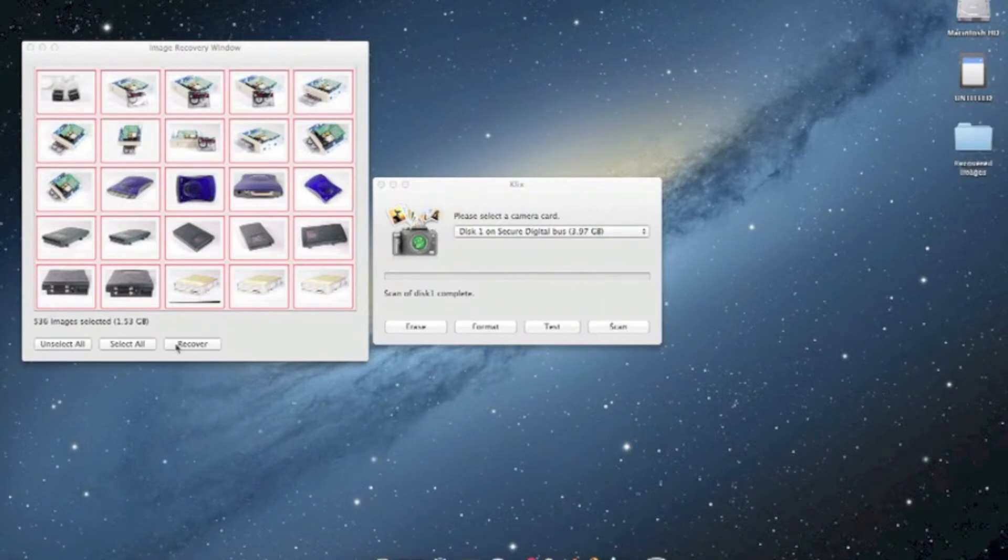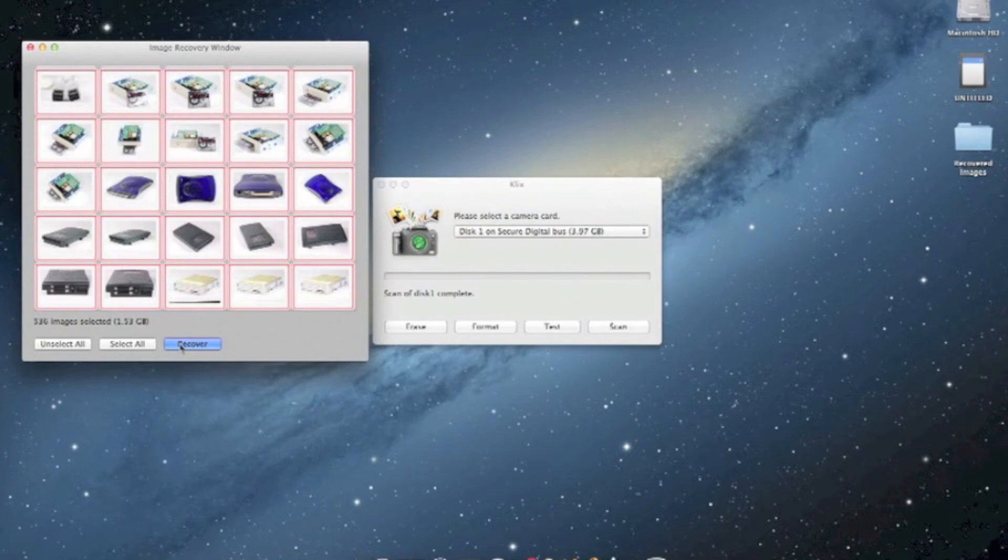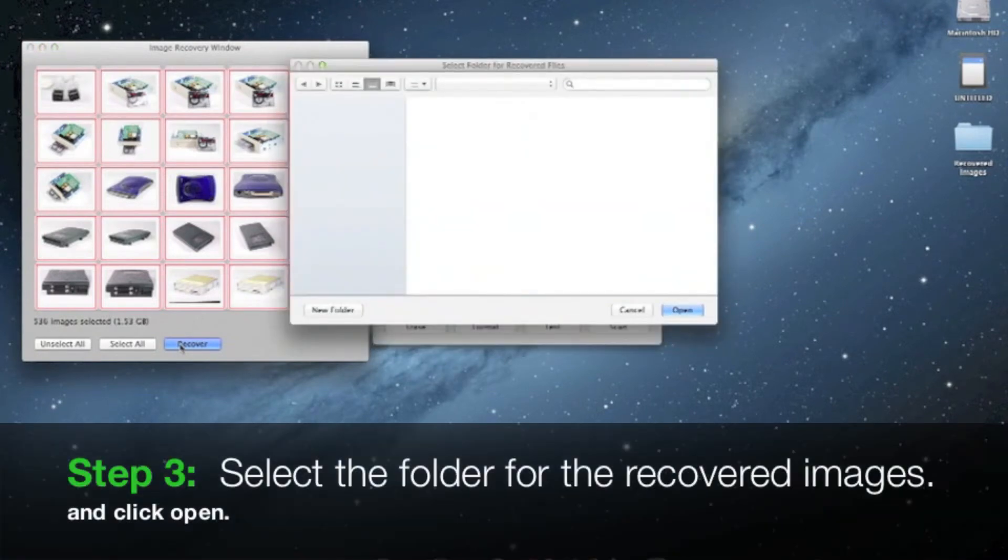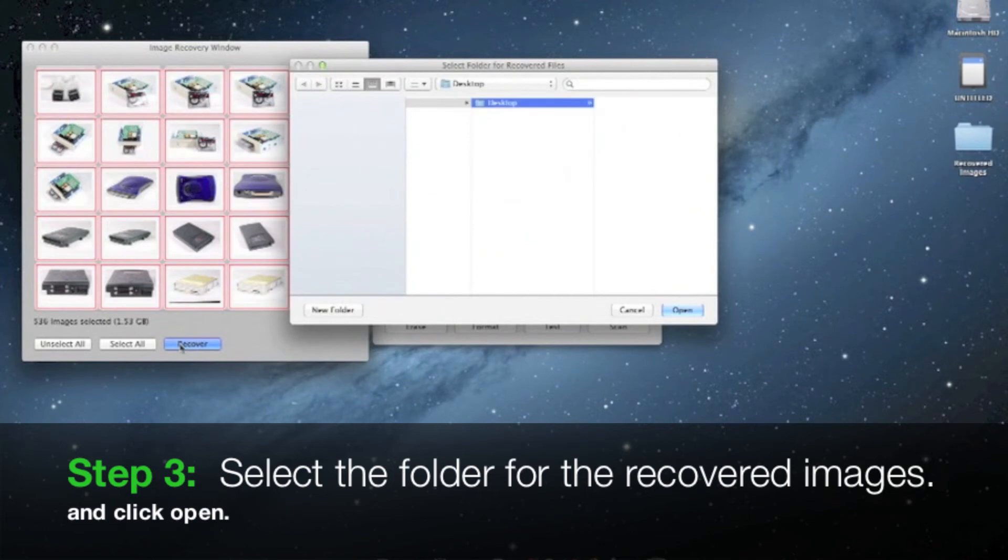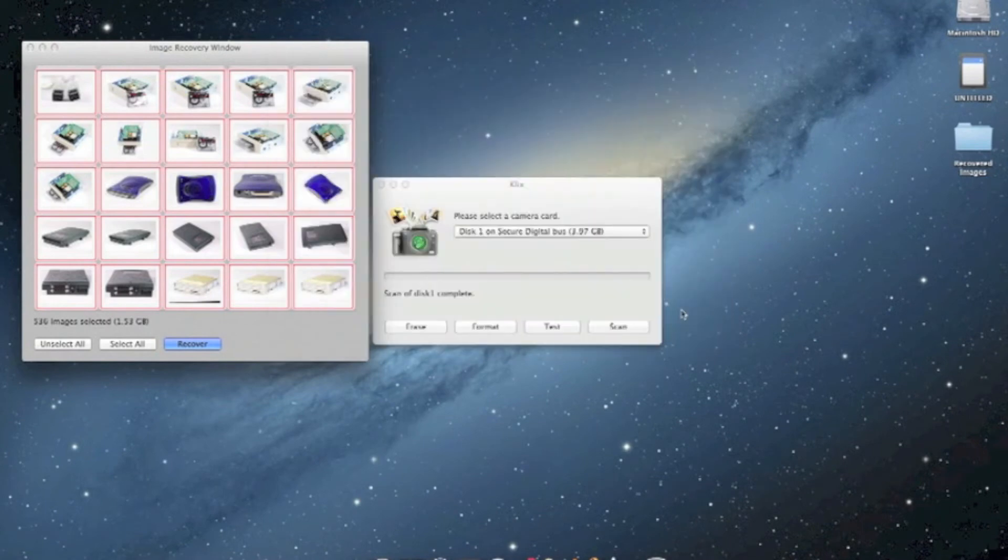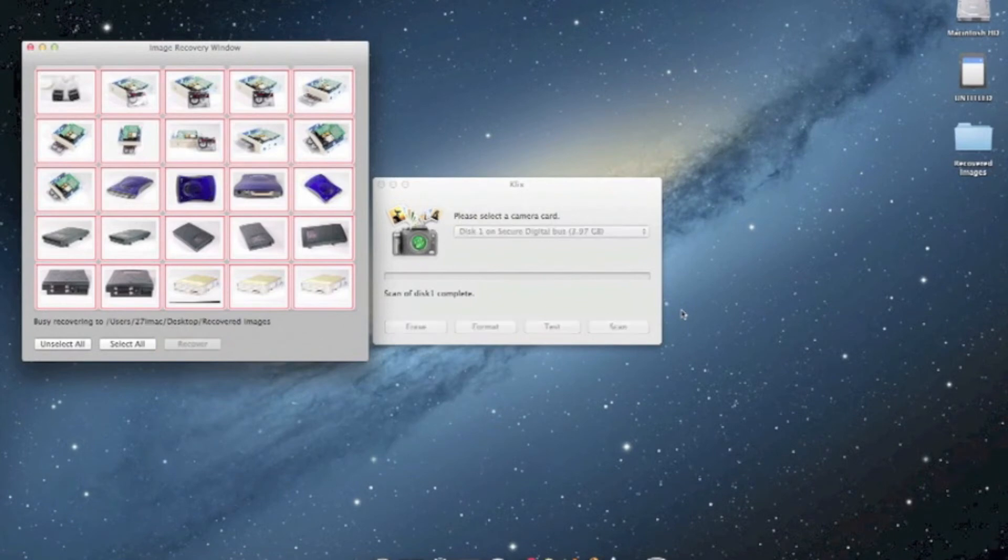Now we can go back into Klix and then click on recover. Then select the folder for the recovered images. Once you have it selected, go ahead and click open.